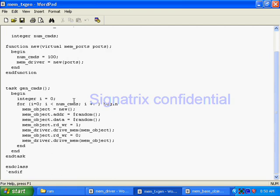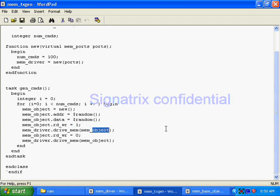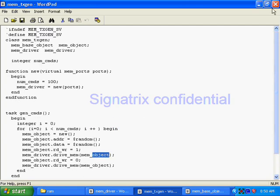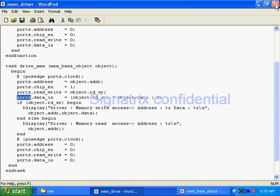We have seen how to pass a full object as an argument to the driver class. First create a transaction, assign some value, then call the task available in the driver module and just pass the whole object, and your code will work. This is how it is done.